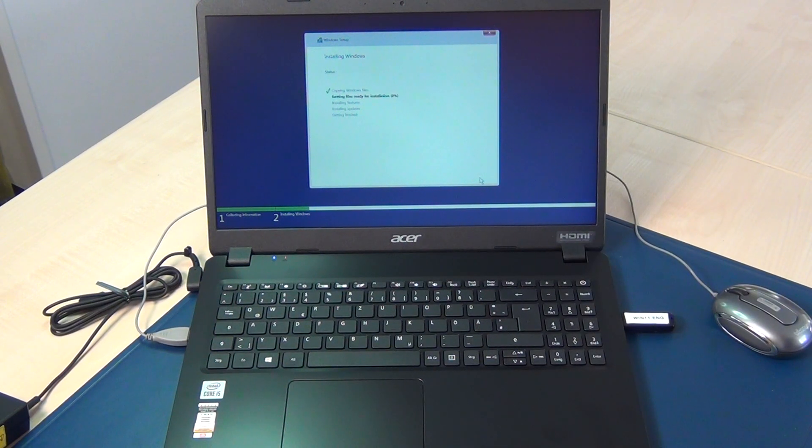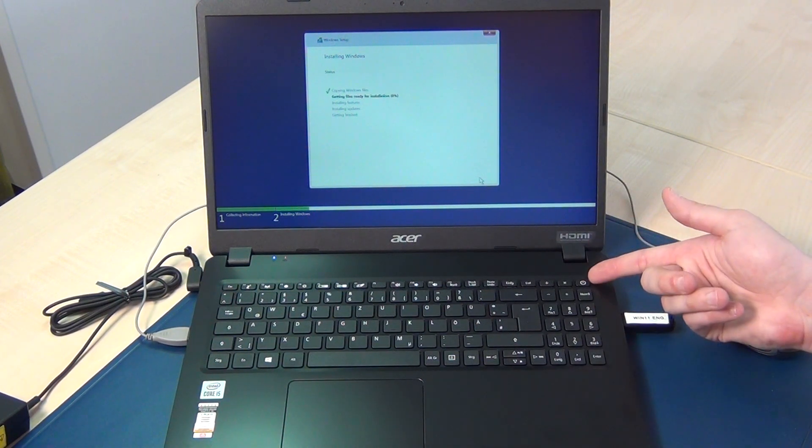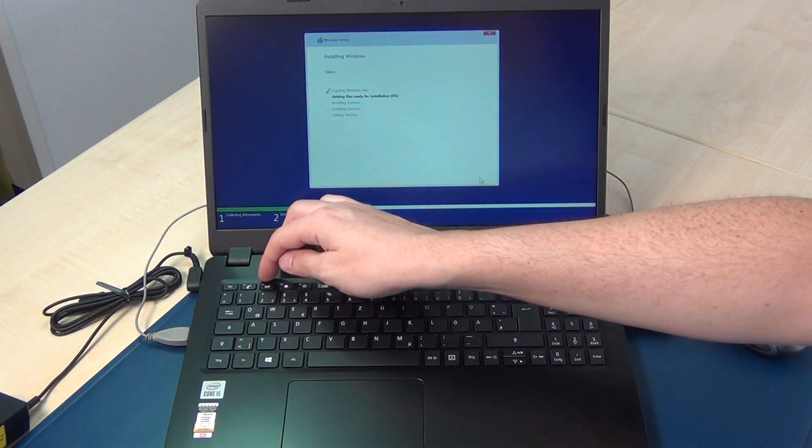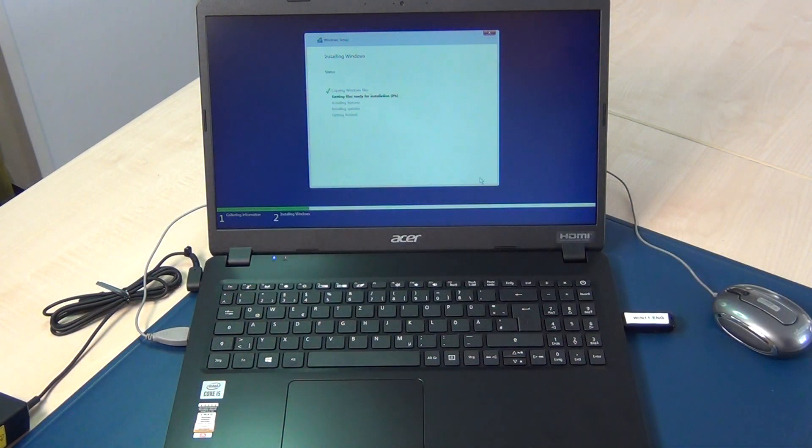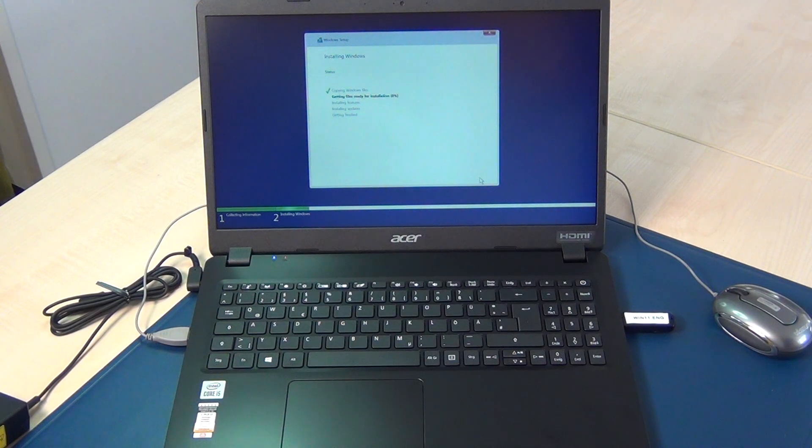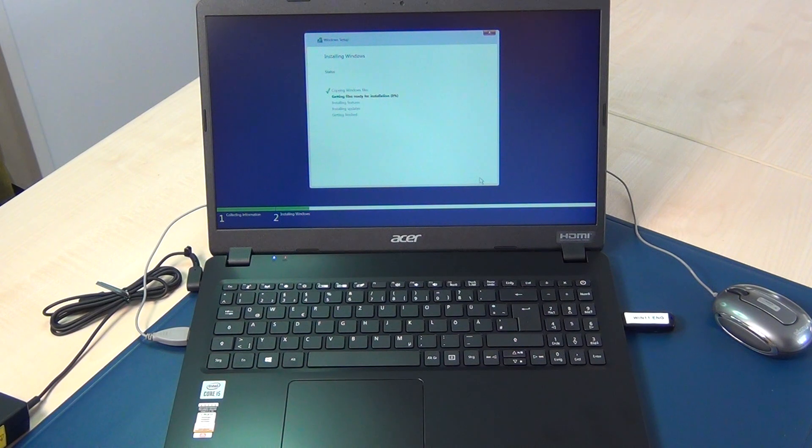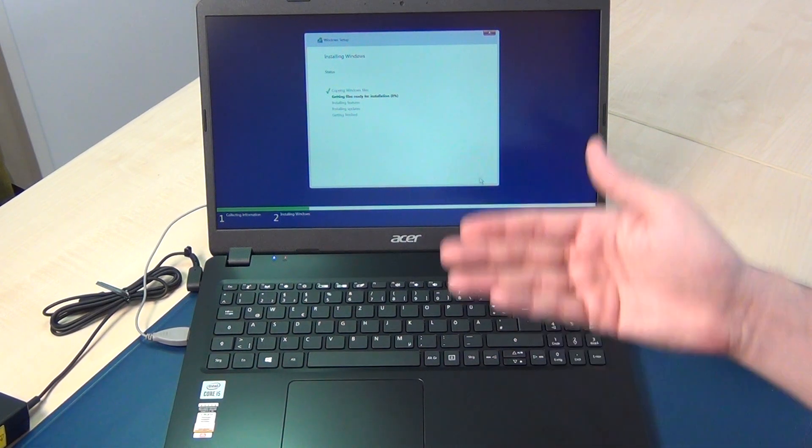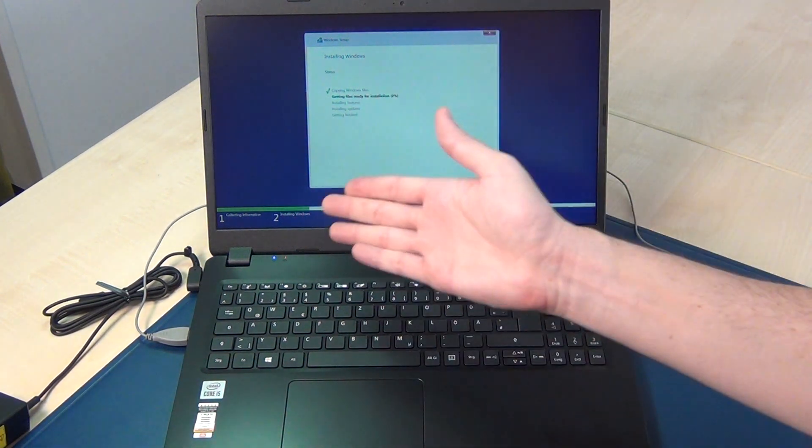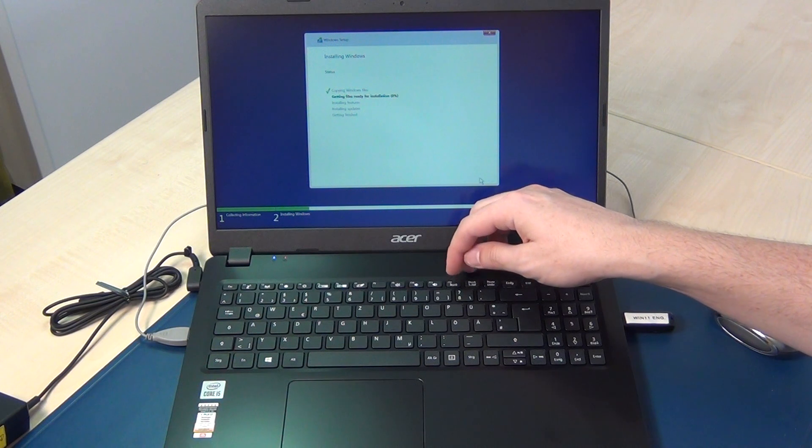So now you know how to power on, F2 for the BIOS, then go to the menu with the recovery menu and the boot menu F12 enable, save and exit, and you can boot after that with the F12 key.